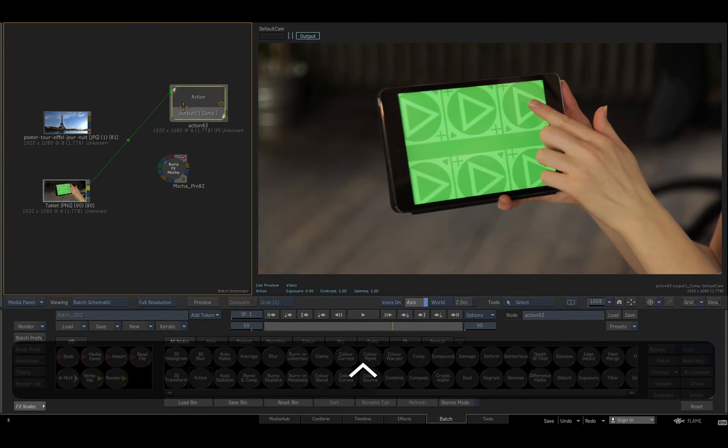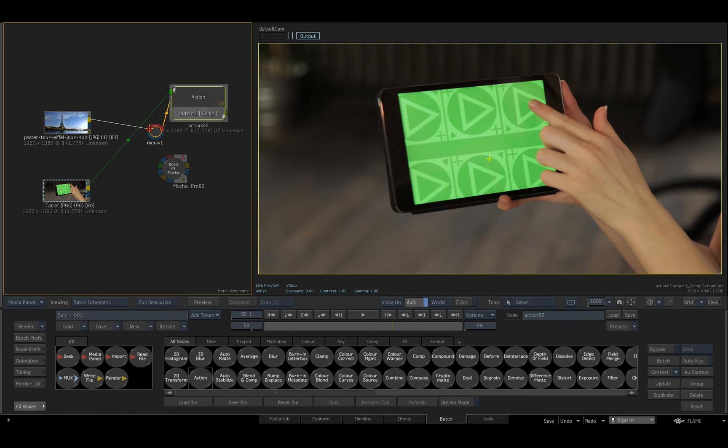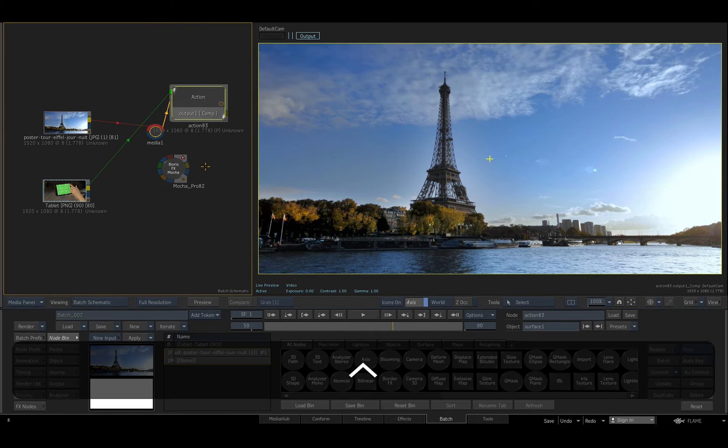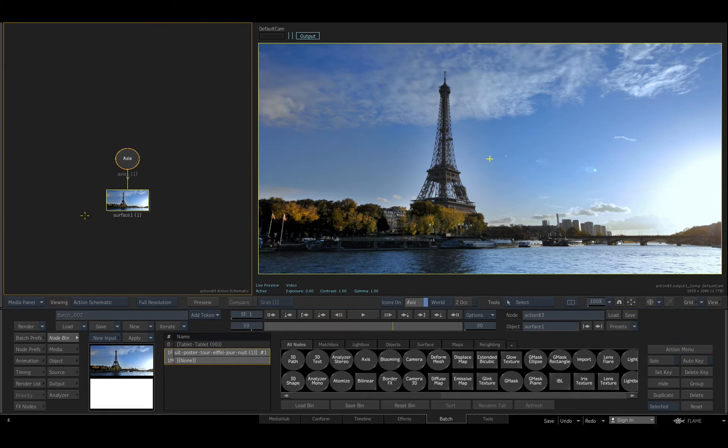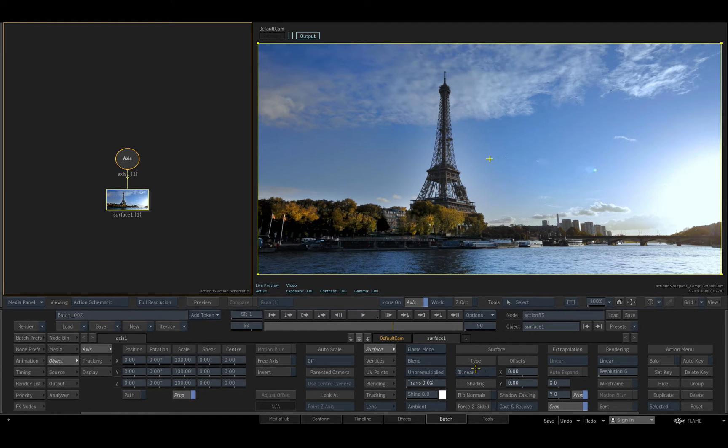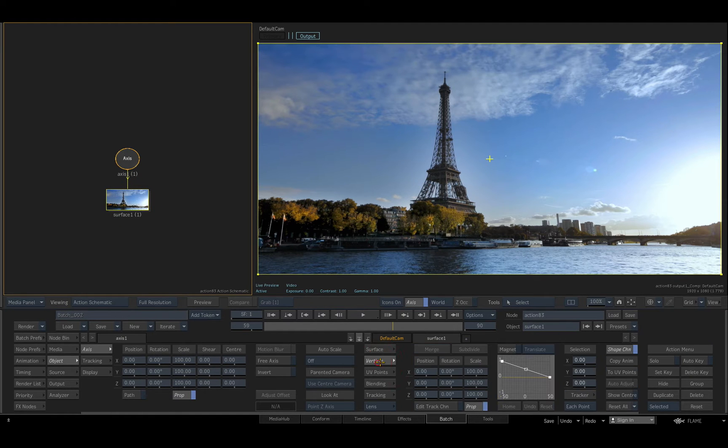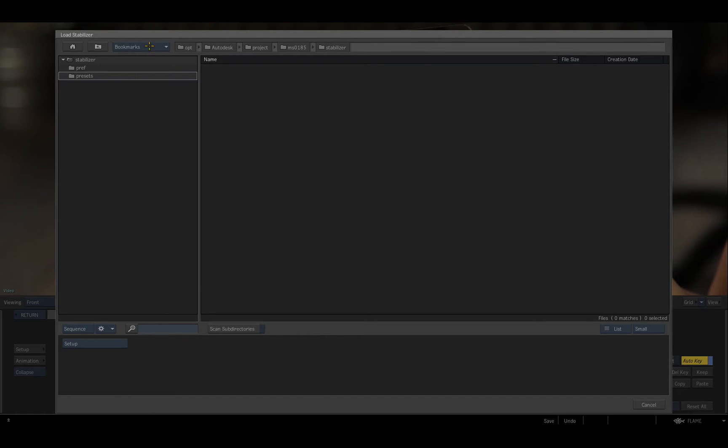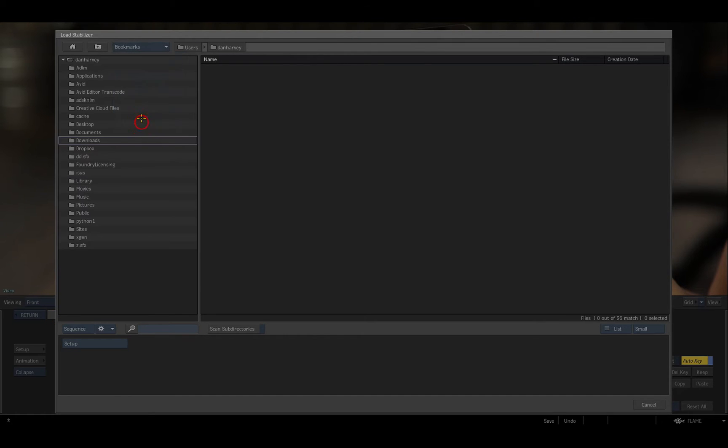I'll add an action node, feed the background in, add a new input for my foreground, change my surface to bilinear, and enter the bilinear tracker menu, where I can import the setup that I saved out of Mocha.